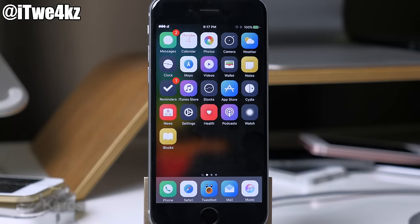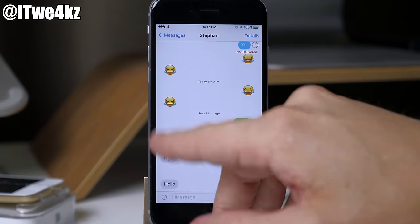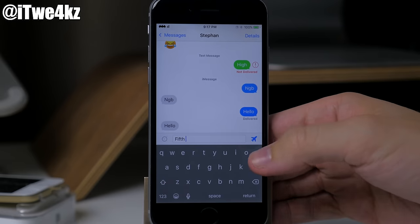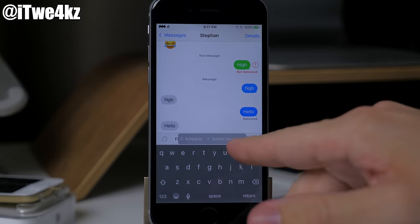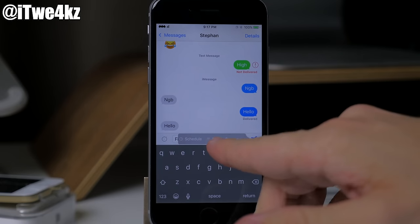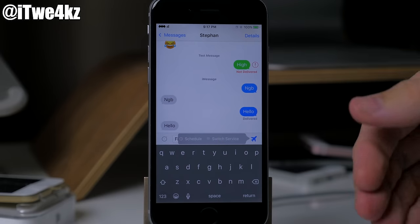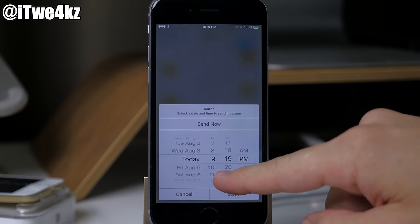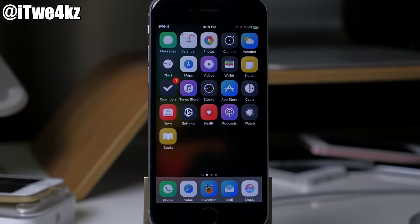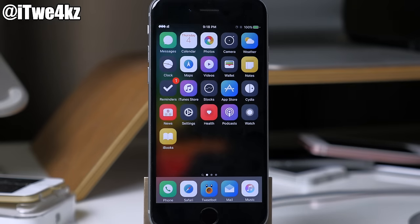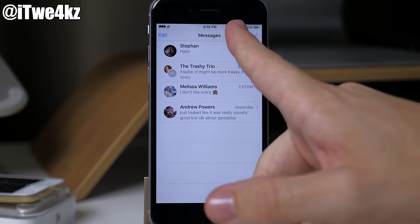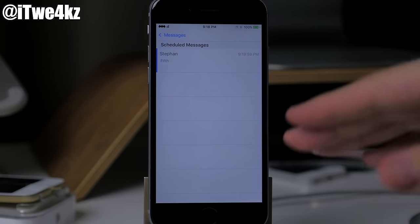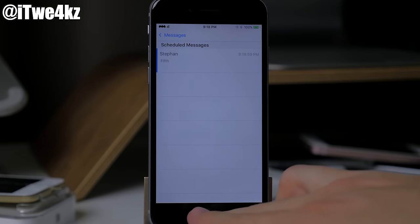Next we have a tweak called Cairo, which allows you to schedule iMessages or text messages. In Messages, just type anything in and tap and hold on the send button — you get a menu with two options: schedule the message to send at a later time, or switch the service between iMessage and text. If you choose schedule, you can swipe to set the time, tap select, and a folder in Messages will show all your scheduled messages. We set ours for 9:19 and it sent right on schedule.